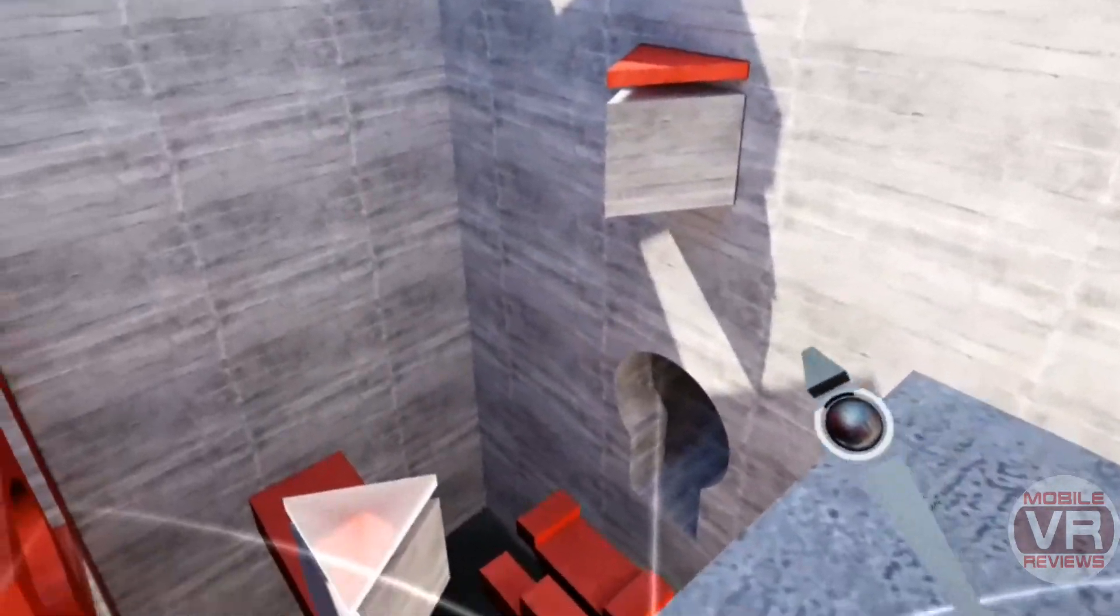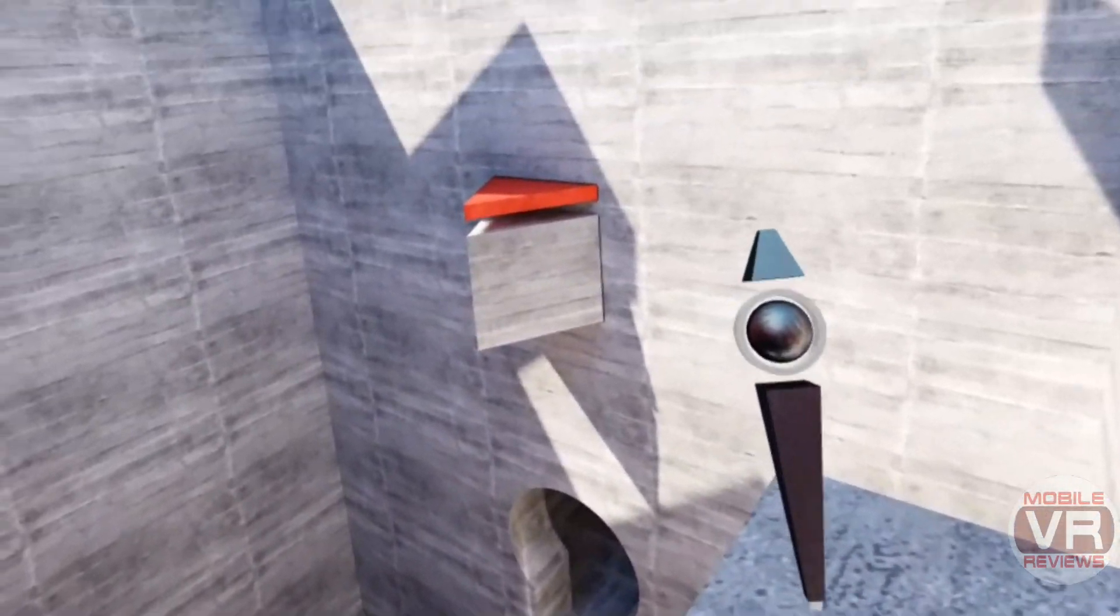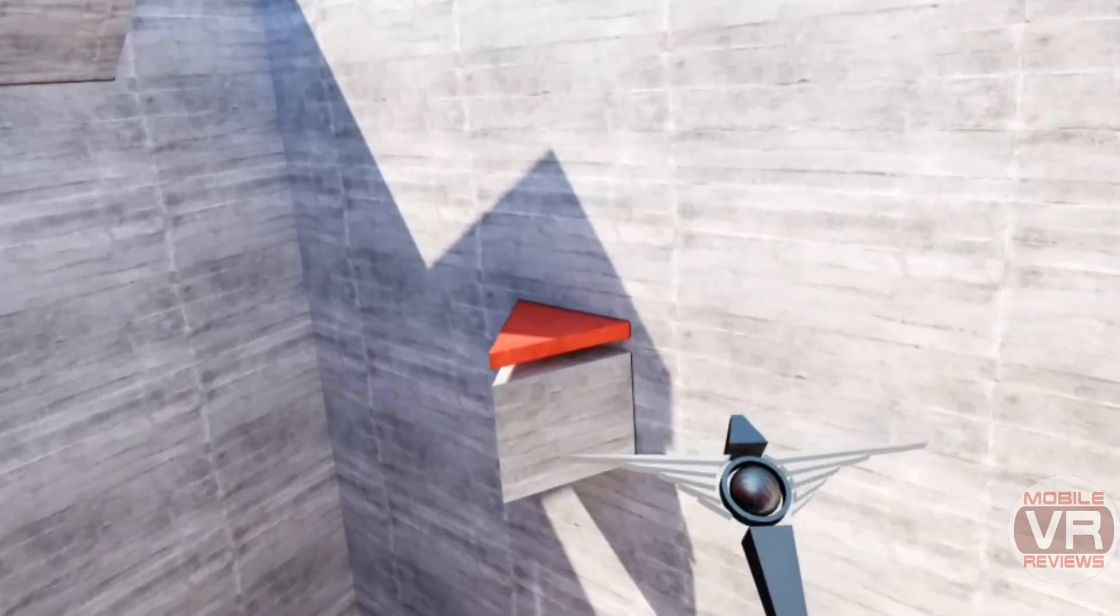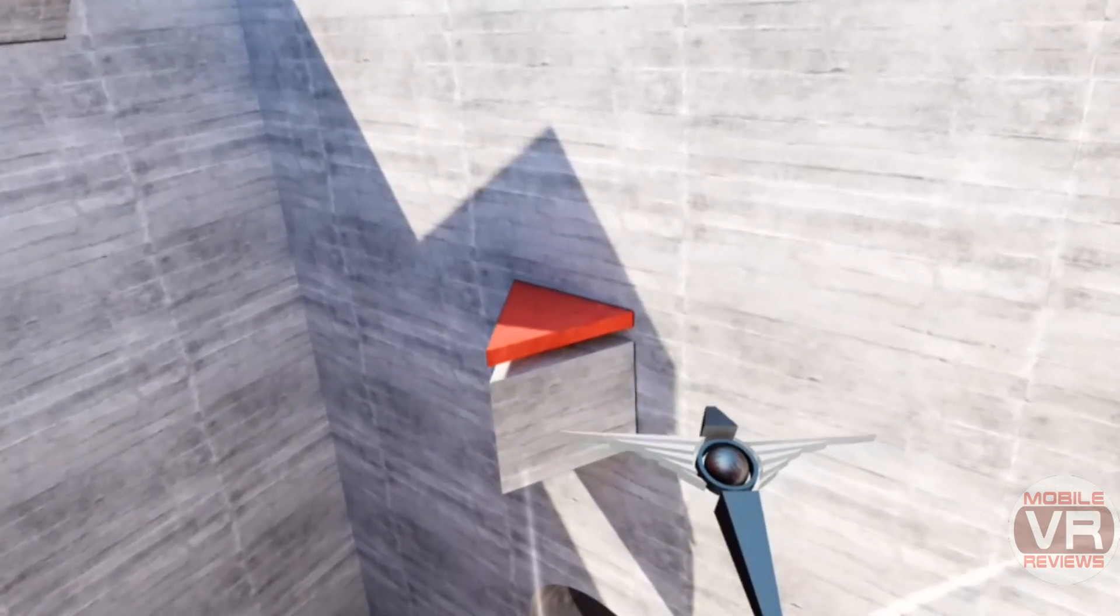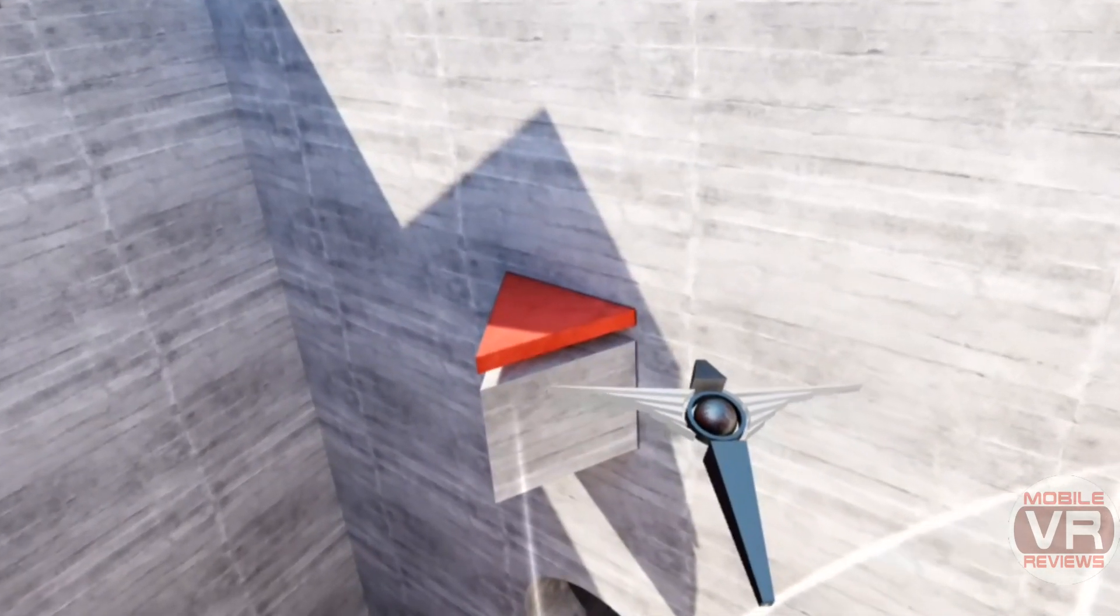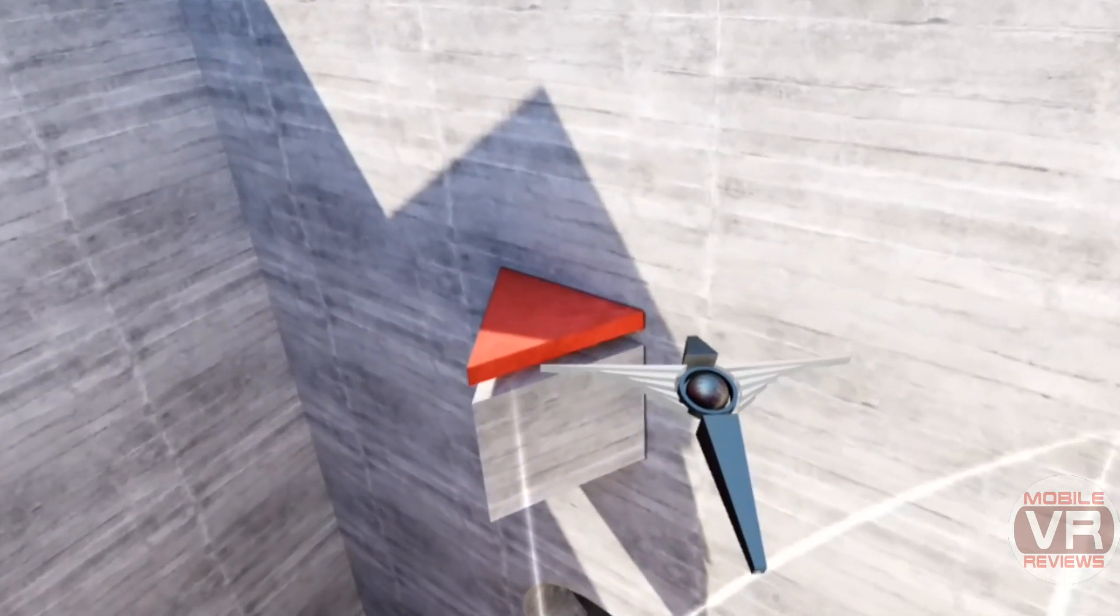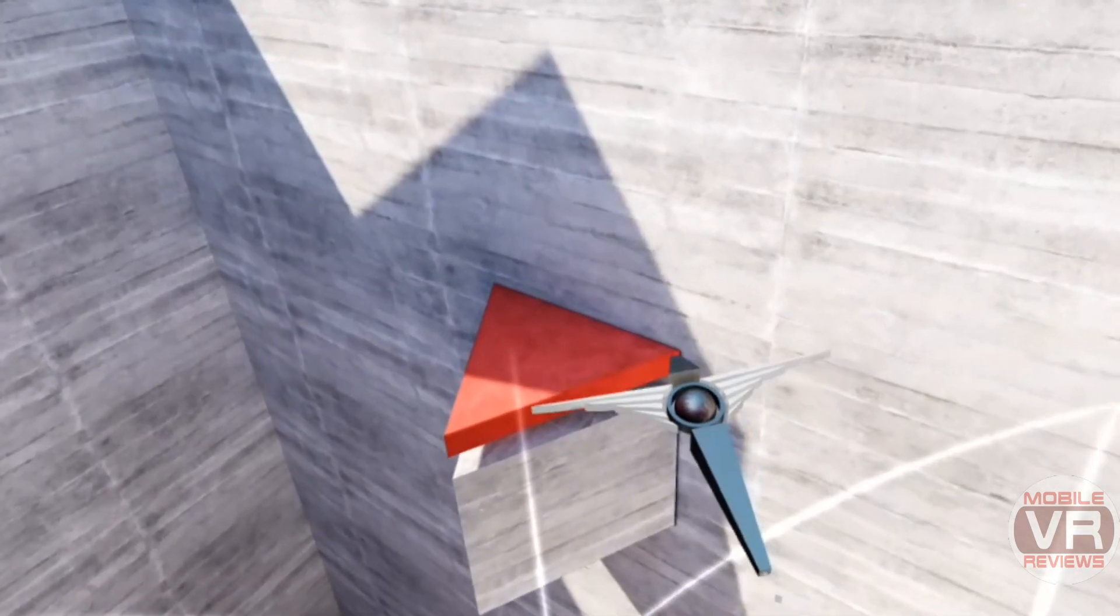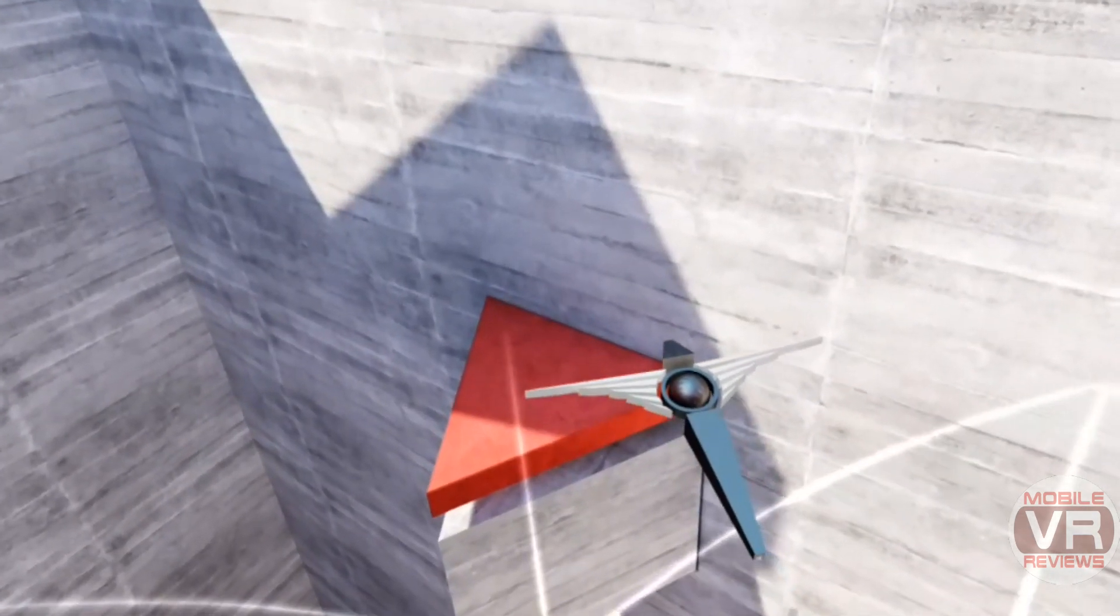If you're using a Gear VR motion controller, the in-game representation is also quite good looking and functional. The circle measures your remaining thrust power, and wings pop out when you're in gliding mode.